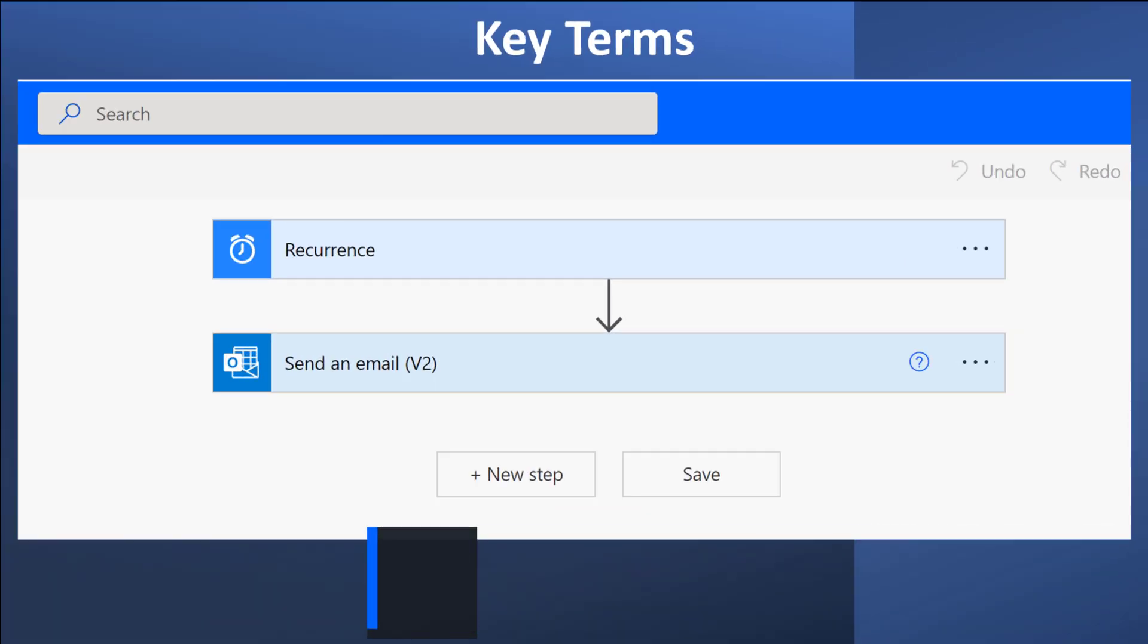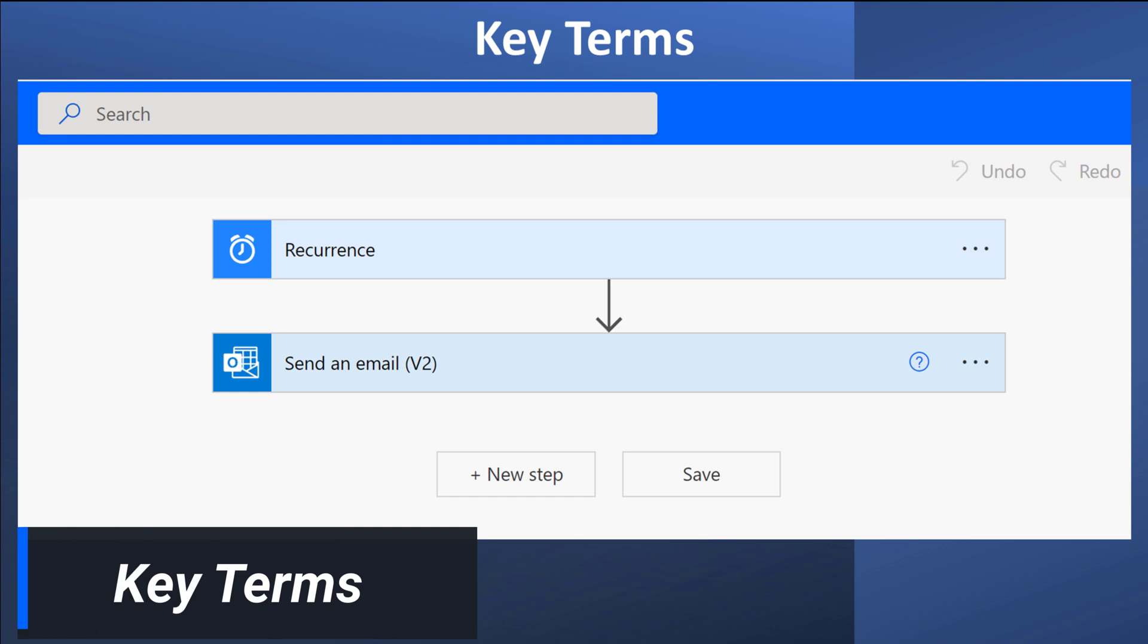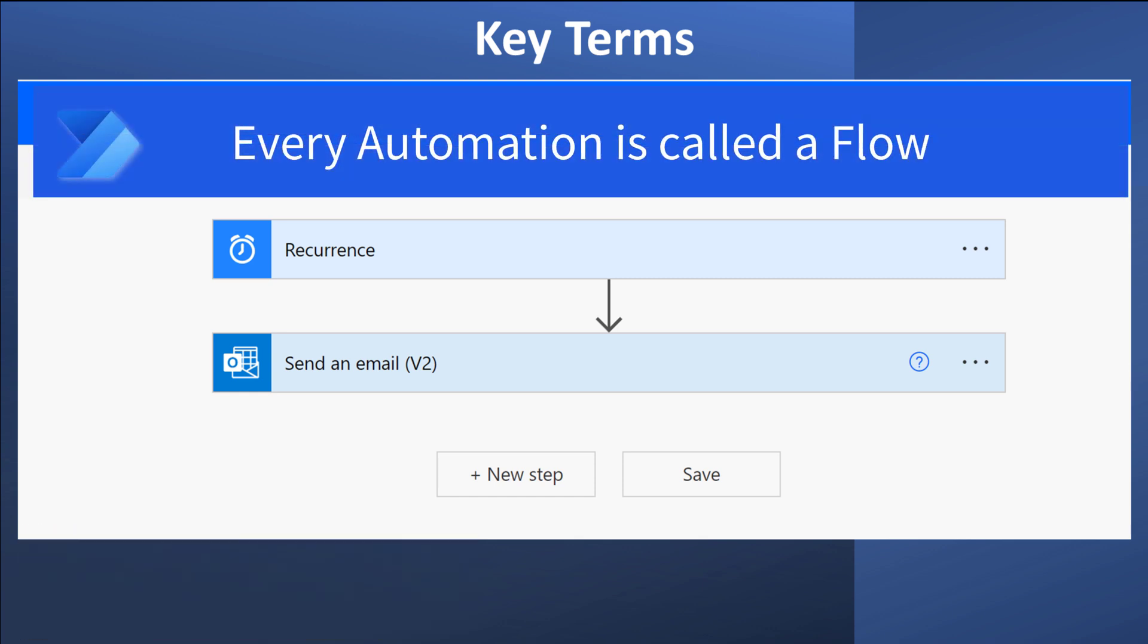To get started, we are going to review some key terms. Microsoft calls every automation a flow, and moving forward, this is a term you will hear me use often.